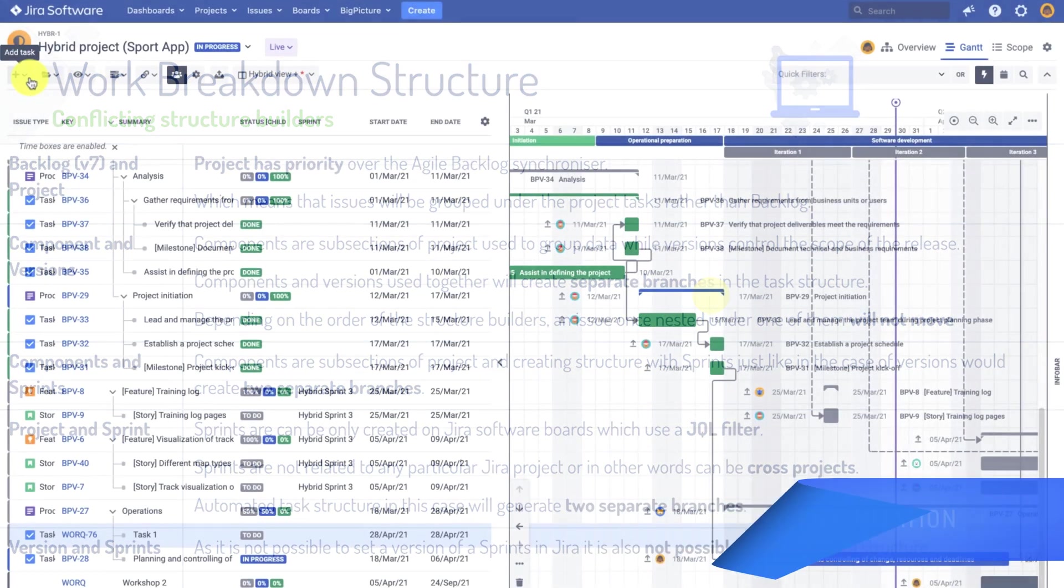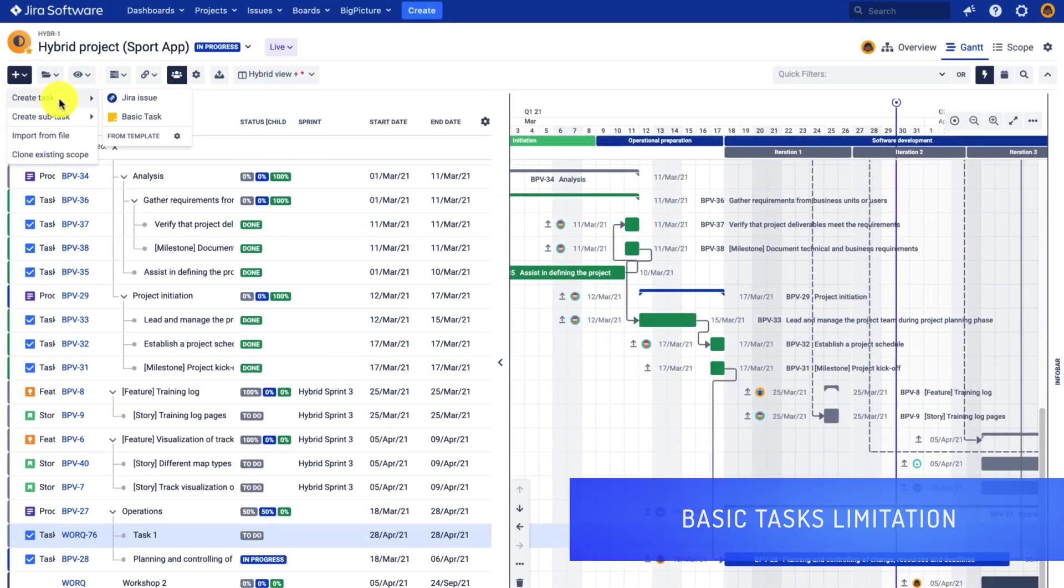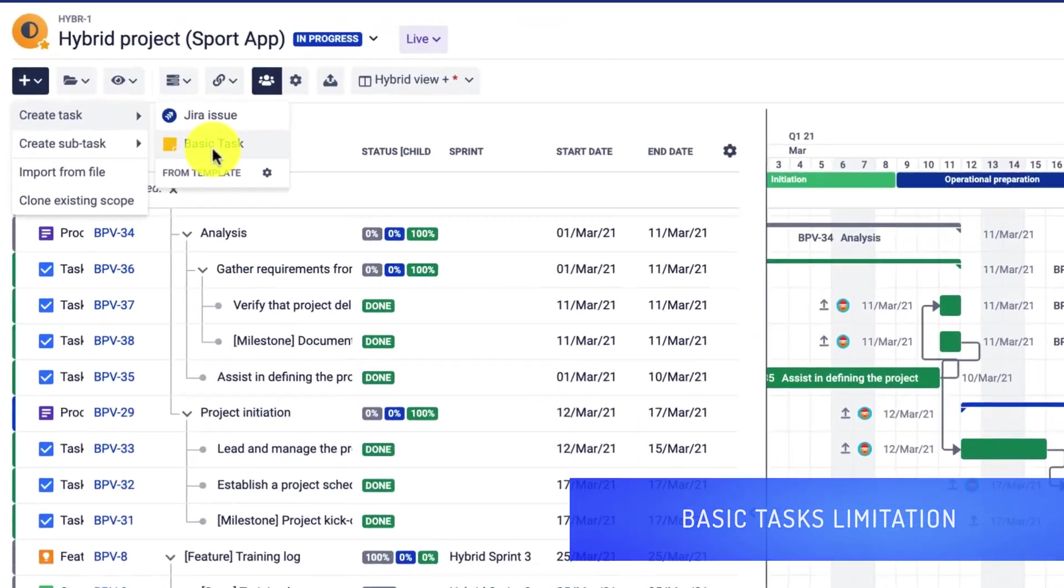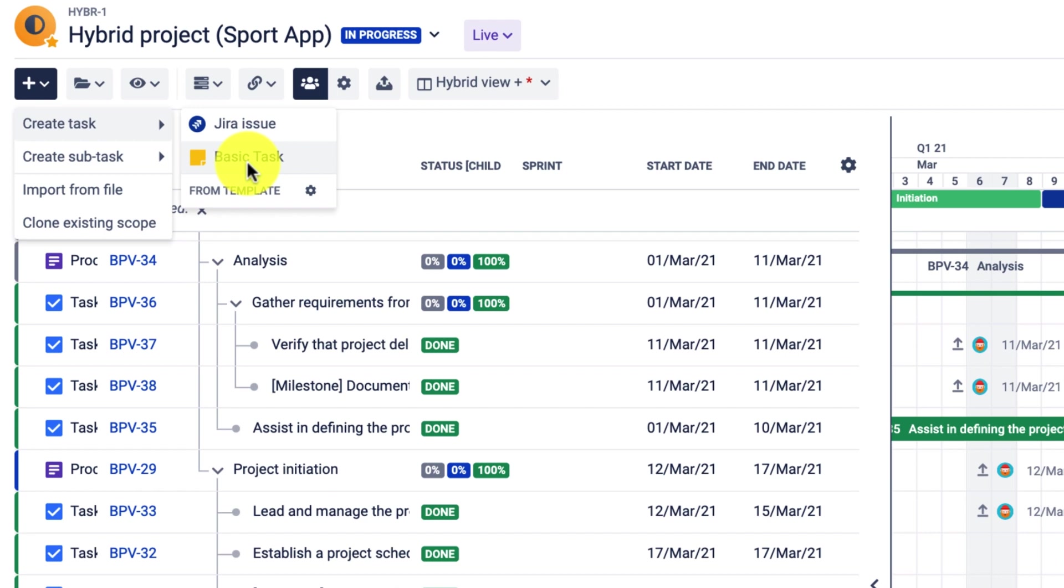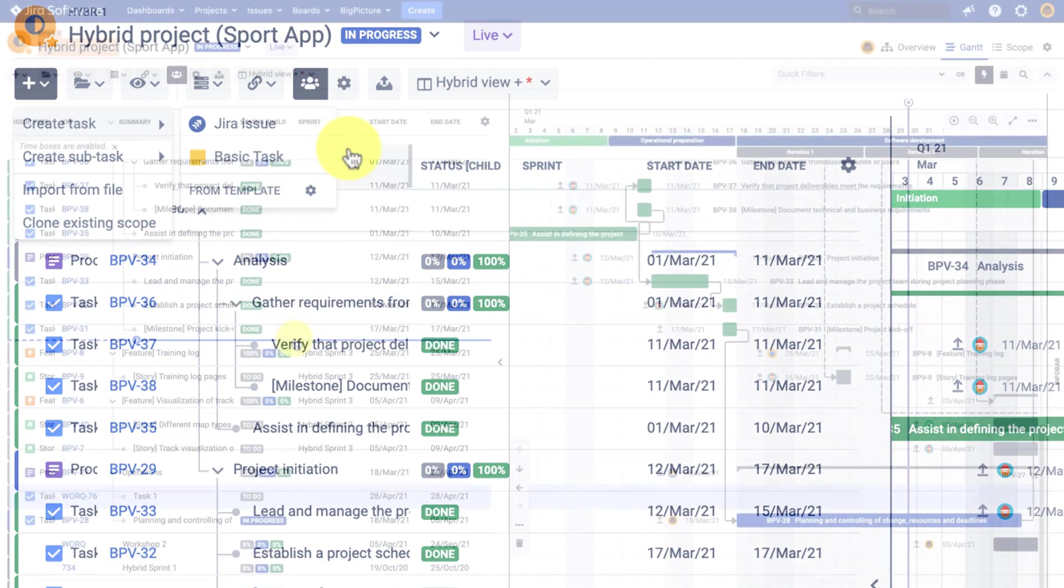The next thing is that structure builders do not work with basic tasks. So if you want to use the basic task to, for example, simulate stages or phases, you will have to do that manually.